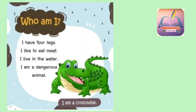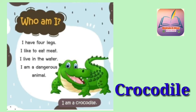I have four legs. I like to eat meat. I live in the water. I am a dangerous animal. Guess who am I? I am a crocodile.